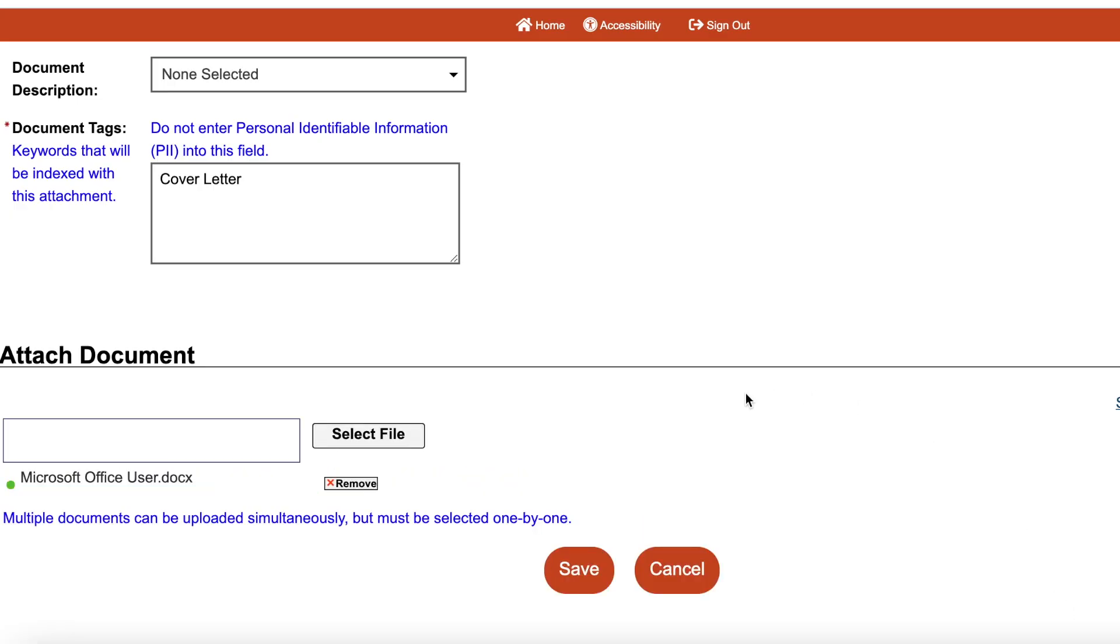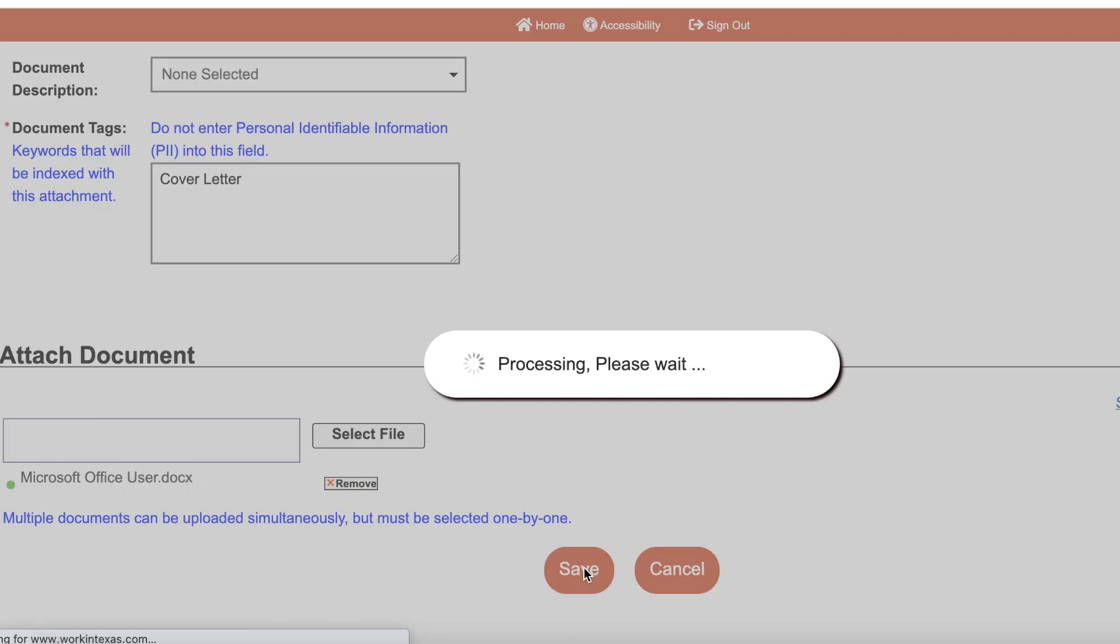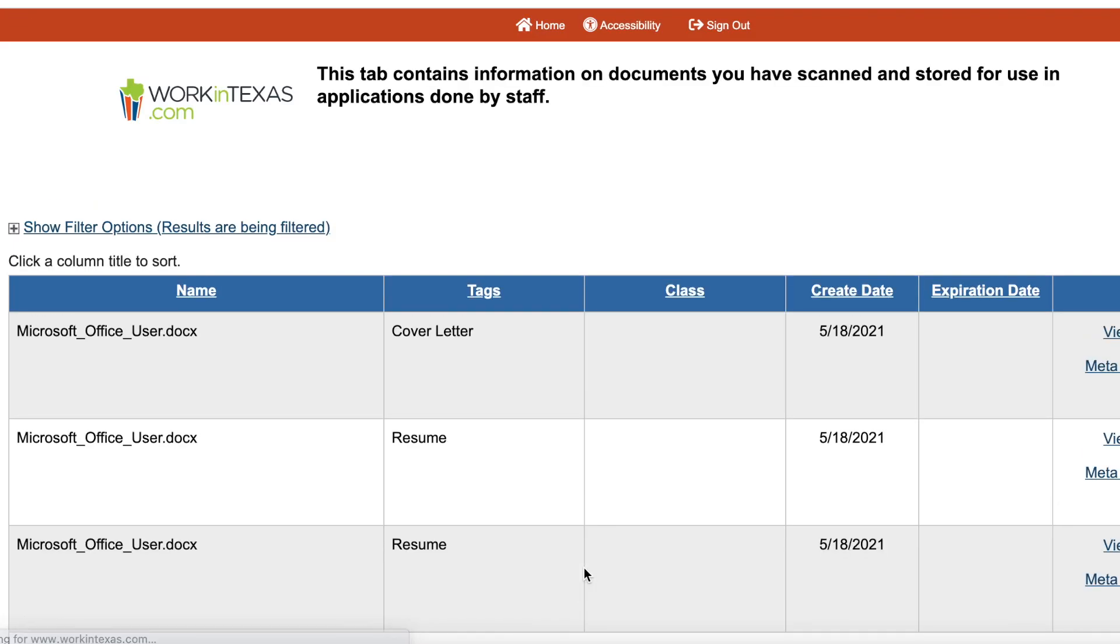Once that file is uploaded, select Save. Now you have uploaded a new document to your profile.